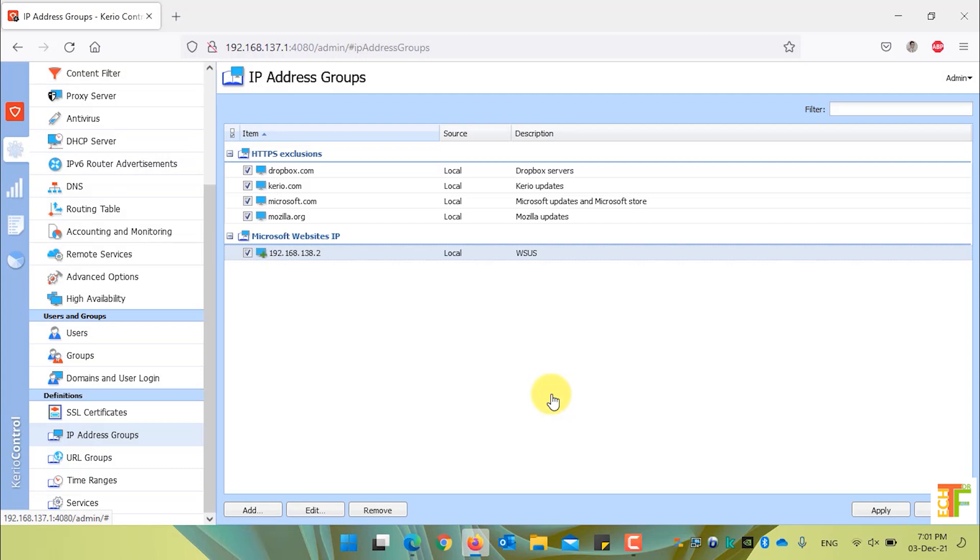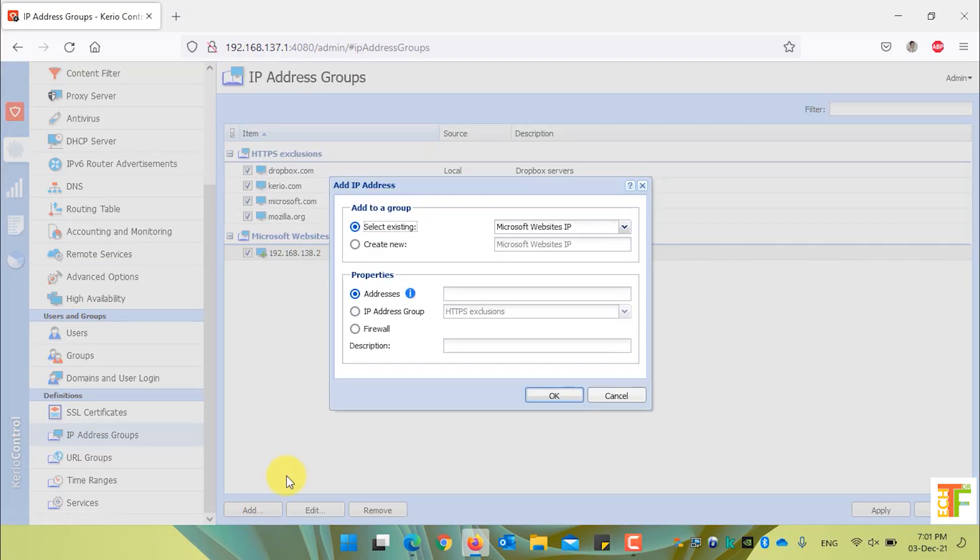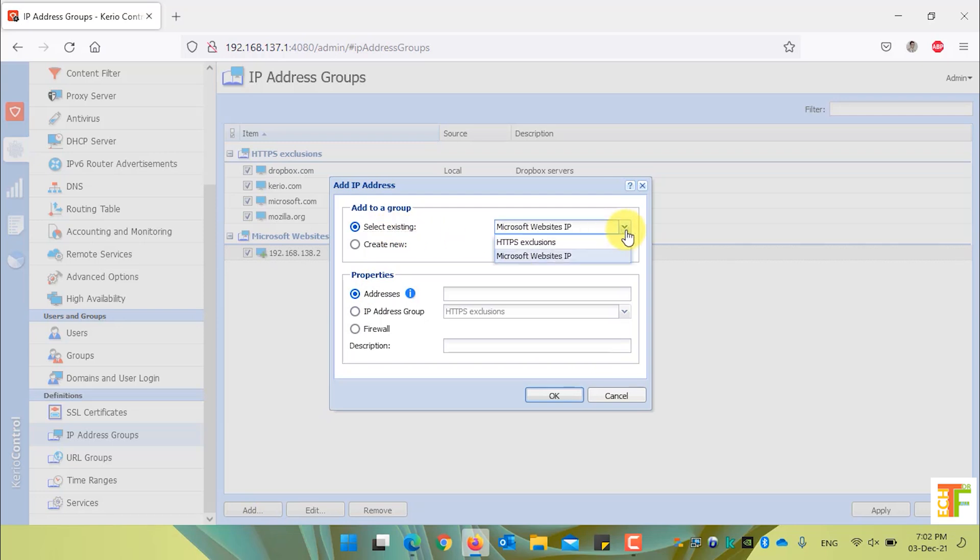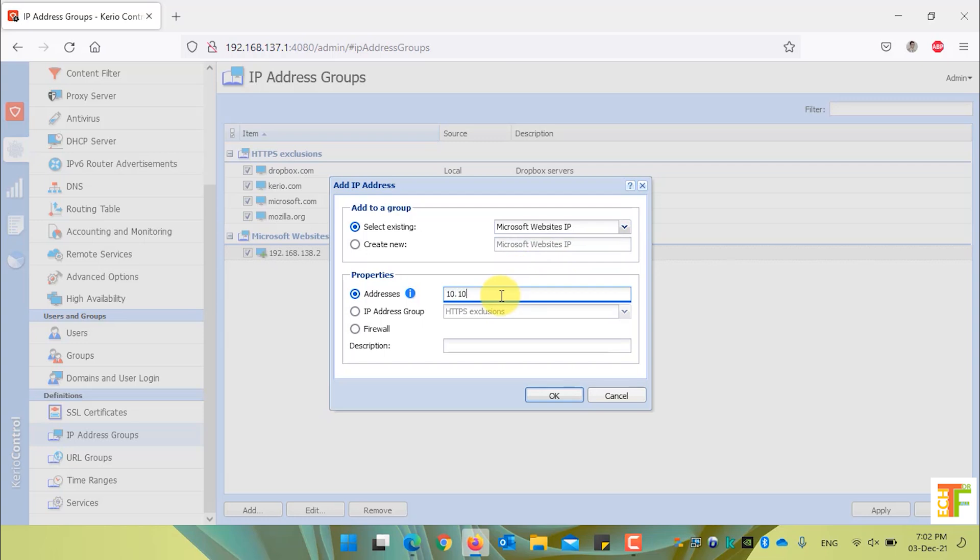To add another IP address under Microsoft website IPs, click on the add button and select existing. And from the dropdown, select Microsoft website IPs. Enter the new IP address. For example, the IP address is 10.10.10.4.